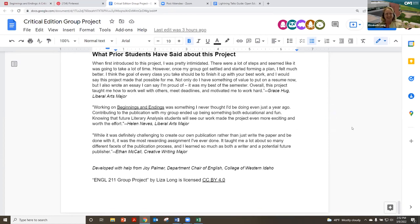My time is up. I put the links in the chat — feel free to use them. It's licensed CC BY, so feel free to use it if it's useful to you.